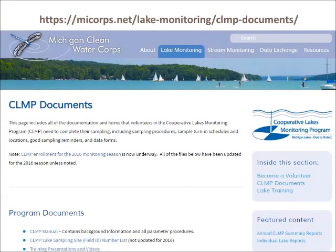This video is meant to be supplemental to the written procedures. If you plan to take total phosphorus samples this spring and summer, be sure to review the written procedures prior to starting. All the paperwork you need can be obtained from the MyCore website at the address shown. Look for the section on total phosphorus to find the procedures, data sheets, sampling schedules, and turn-in locations.